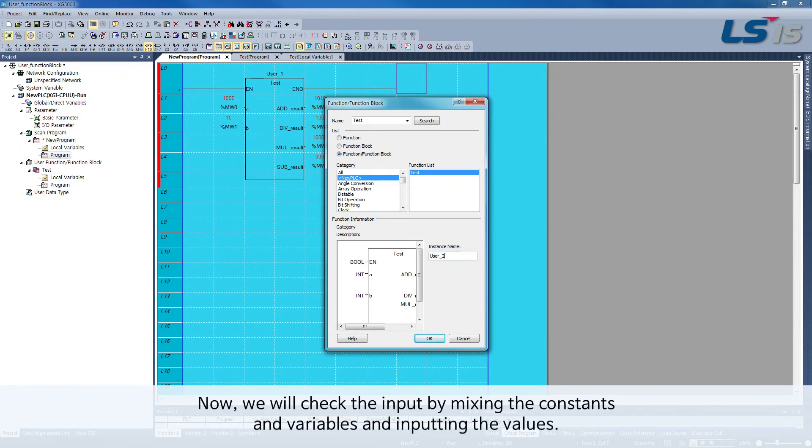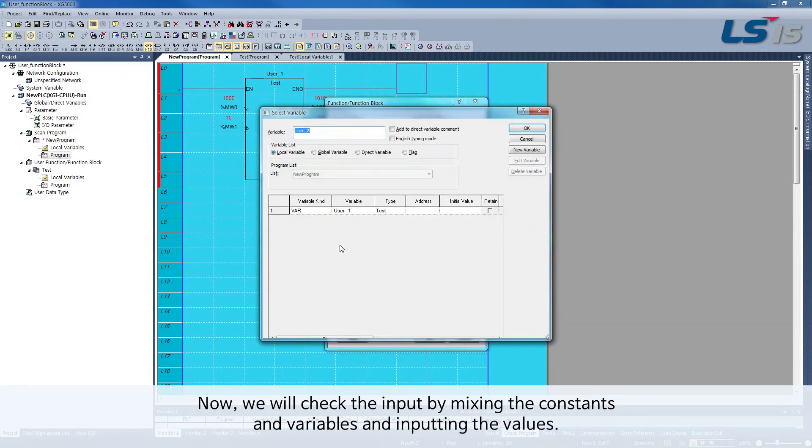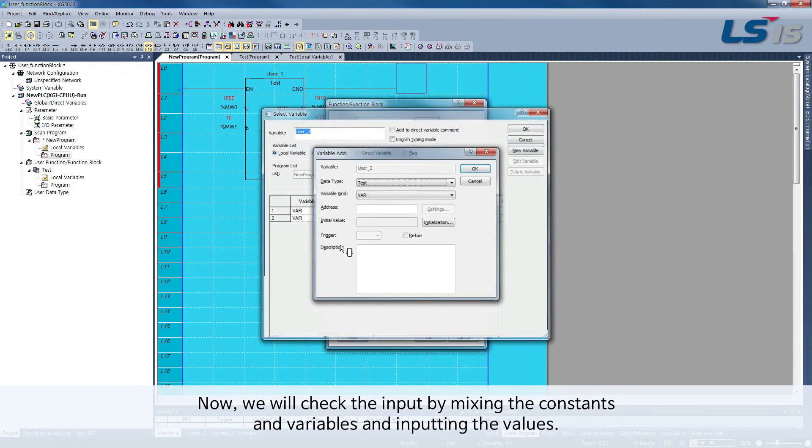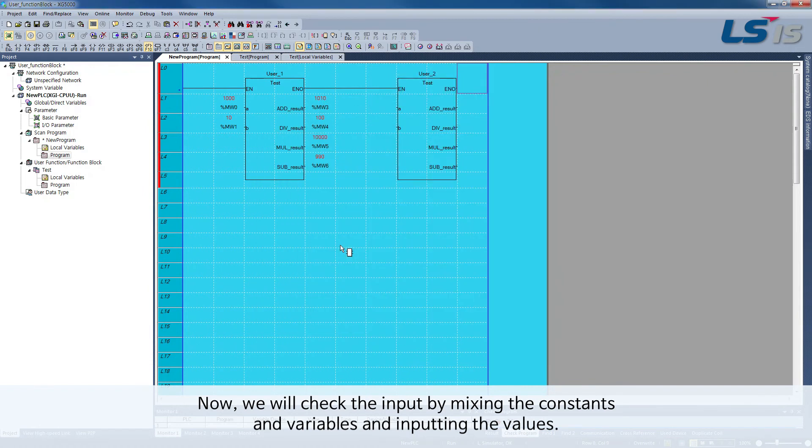Now, we will check the input by mixing the constants and variables and inputting the values.